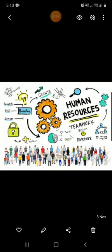Hello students of class 8, welcome to geography class. Today we are going to study about India's human resources.